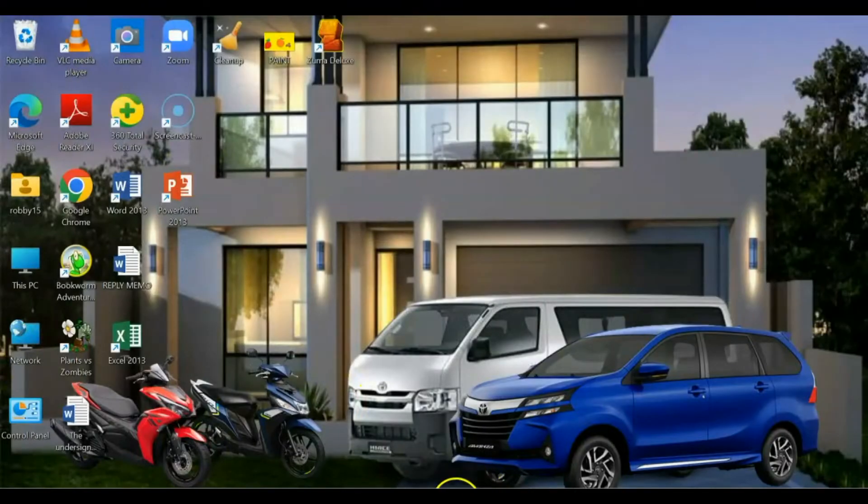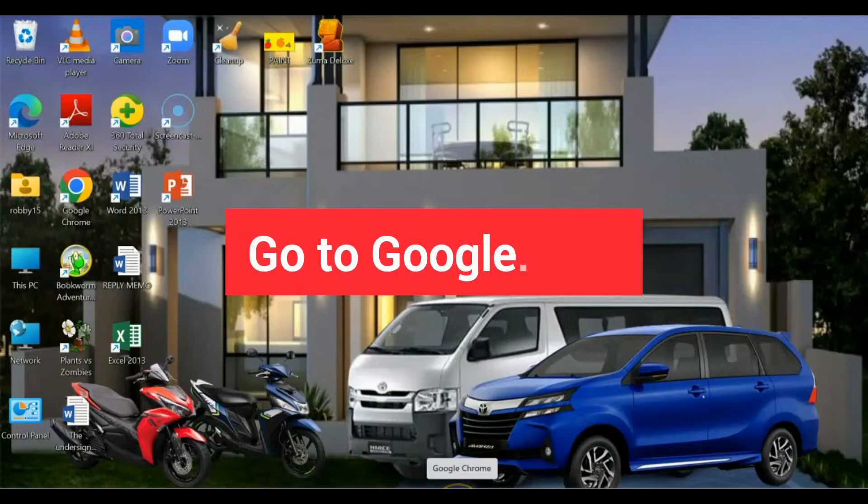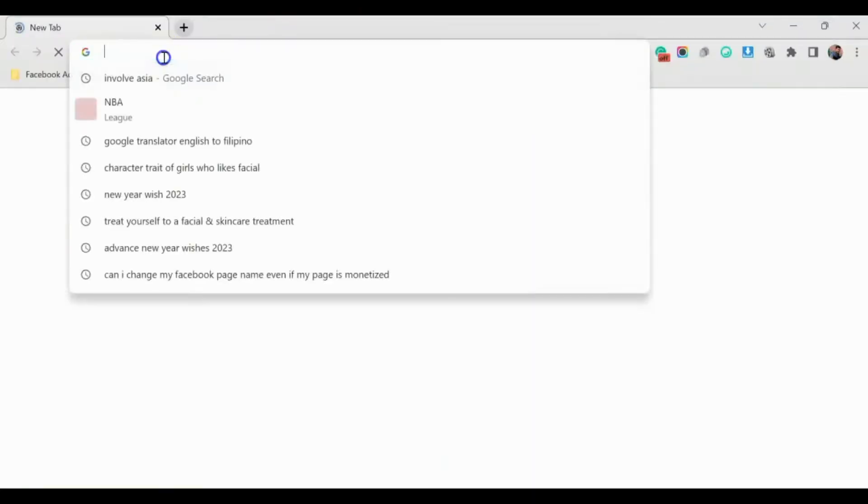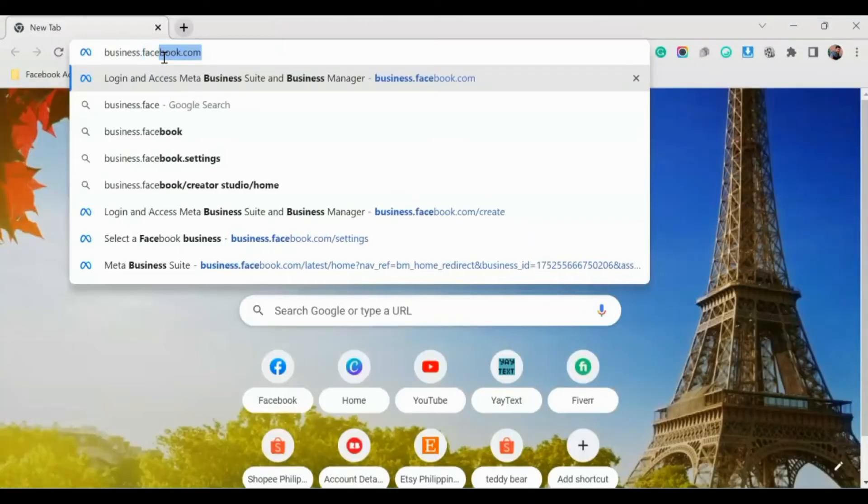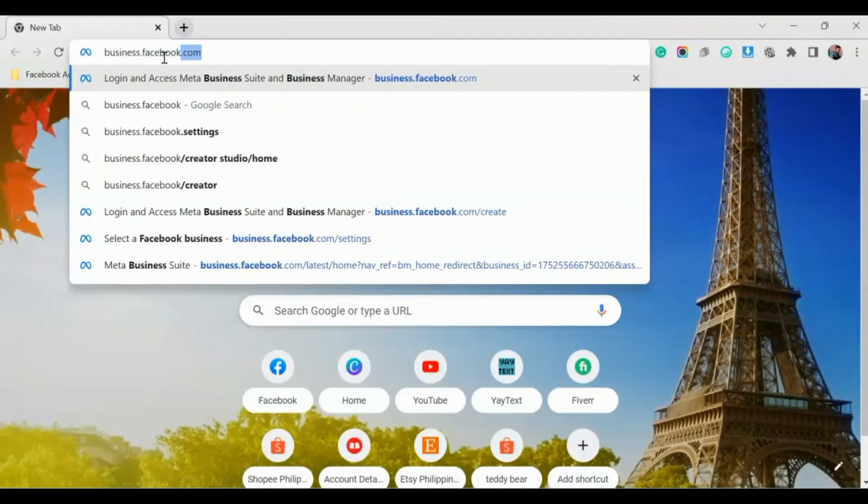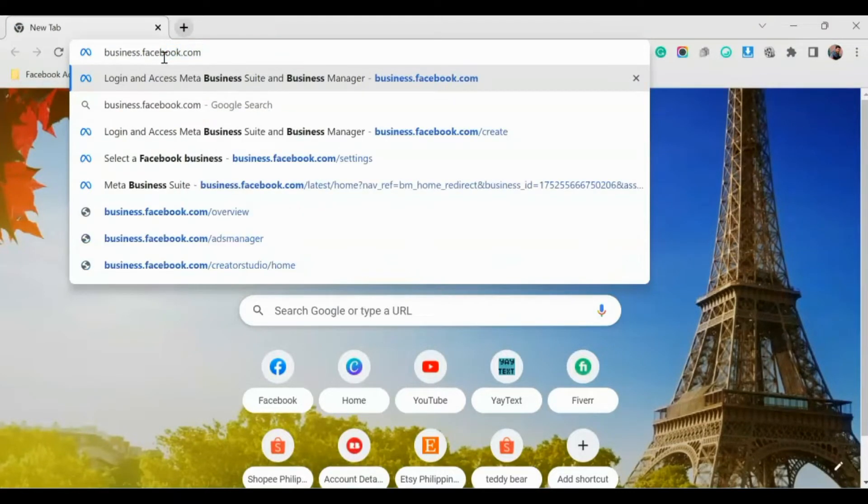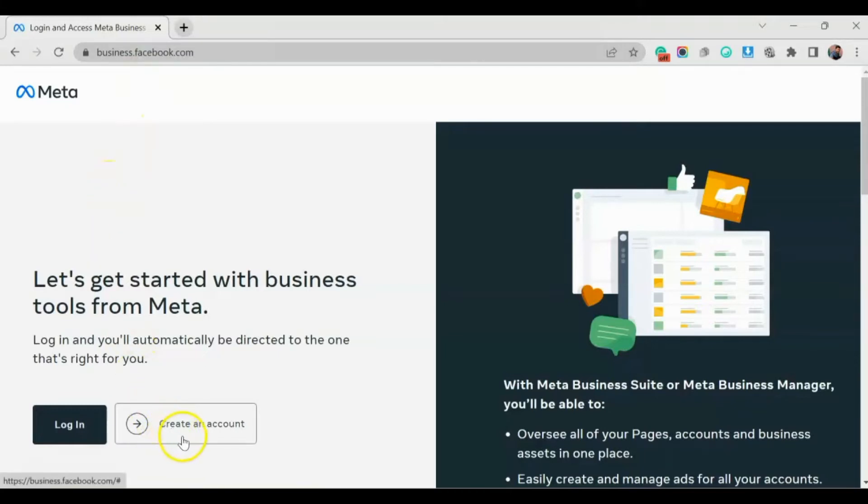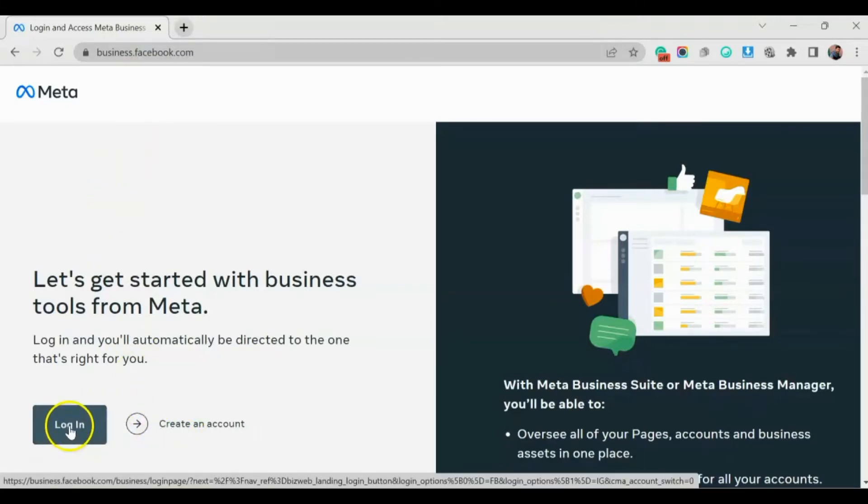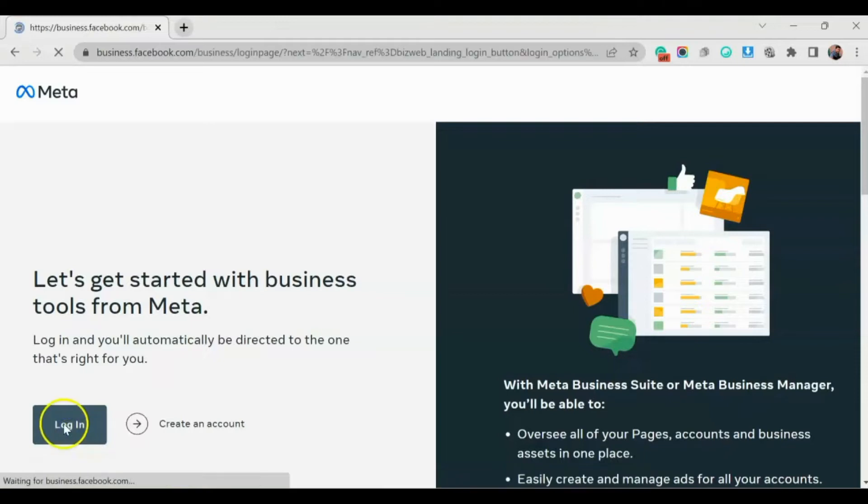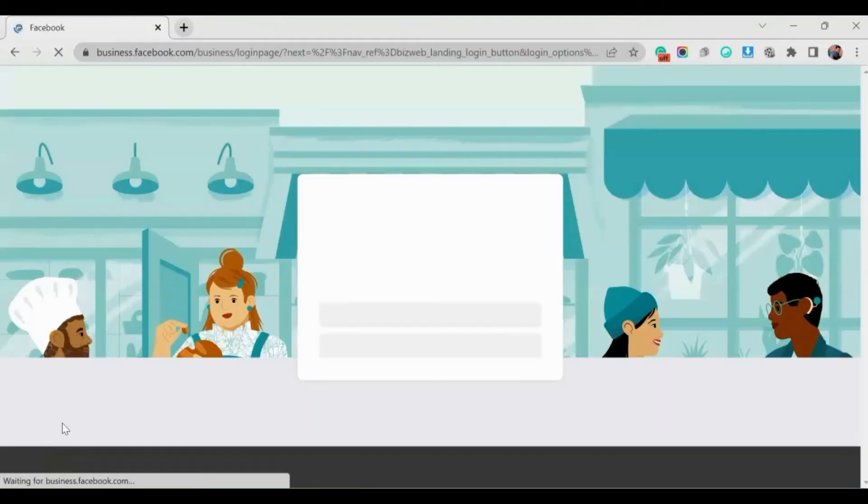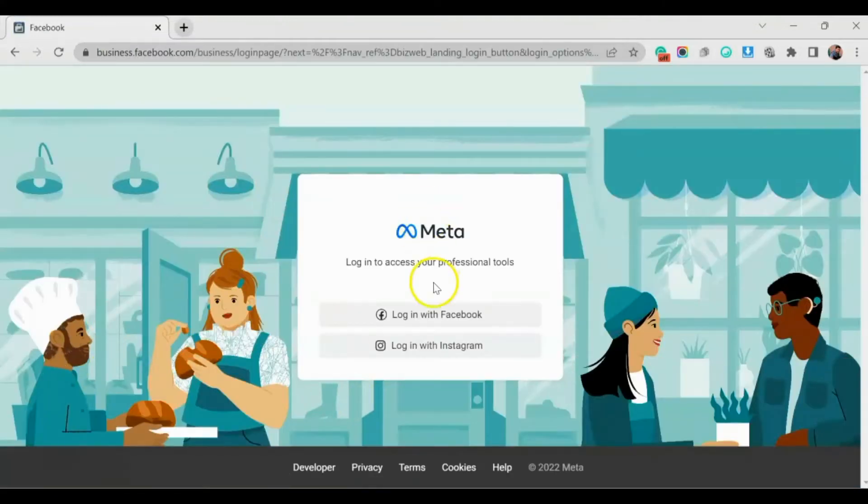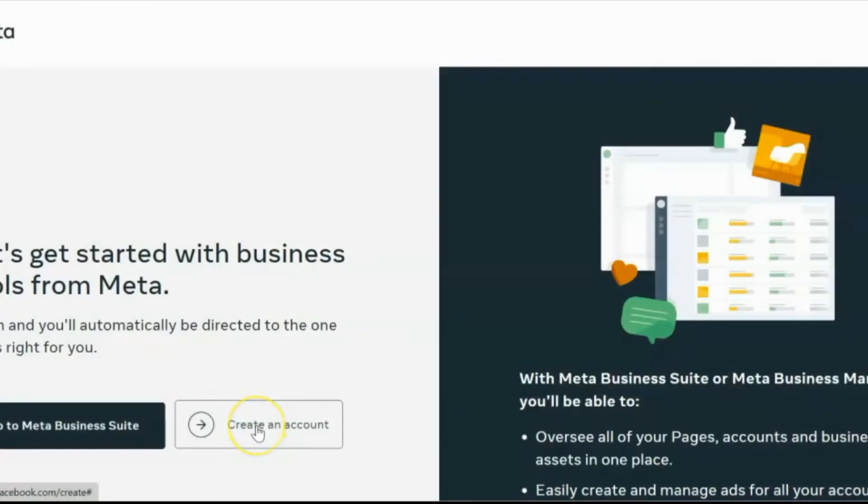Okay, so first thing to do is go to Google and then search for business.facebook.com. So after mo mag-click yan, ito ang lalabas guys. So before you create an account, you have to log in first. So click log in. And then after that, create an account.